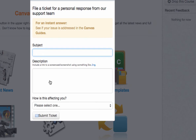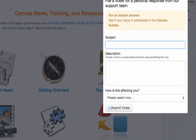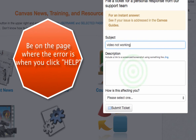In your subject line, to give you an example: if the video 'Getting Oriented' wasn't working, I would type in 'Video is not working.'